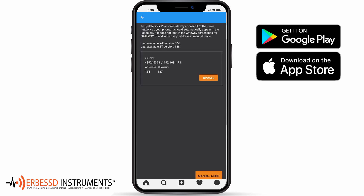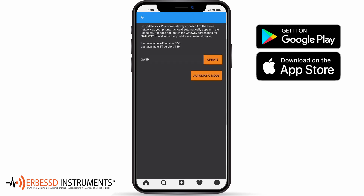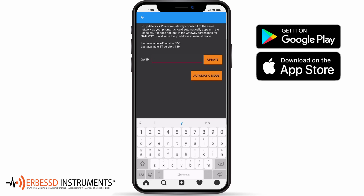If your application can't find the gateway, you can select the Manual Mode option to indicate the IP address that appears on the gateway screen.